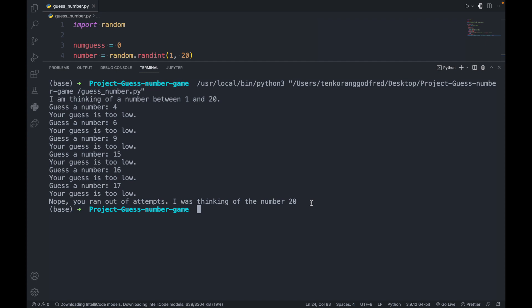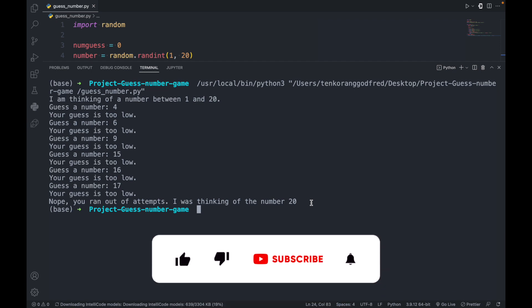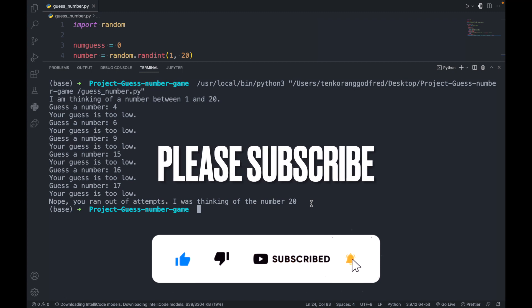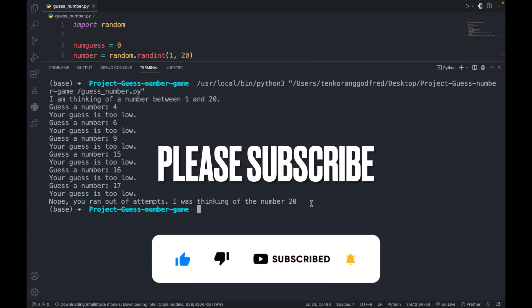So this is our number guessing game. If you really love this tutorial, please subscribe to my channel, like, share, and comment. Thank you.